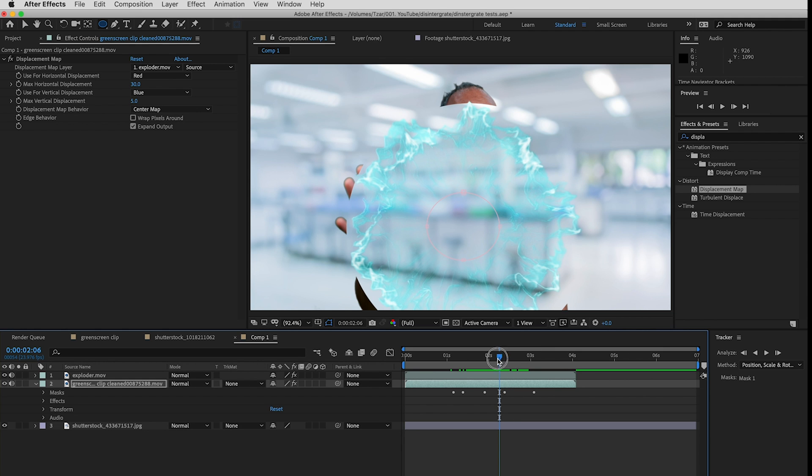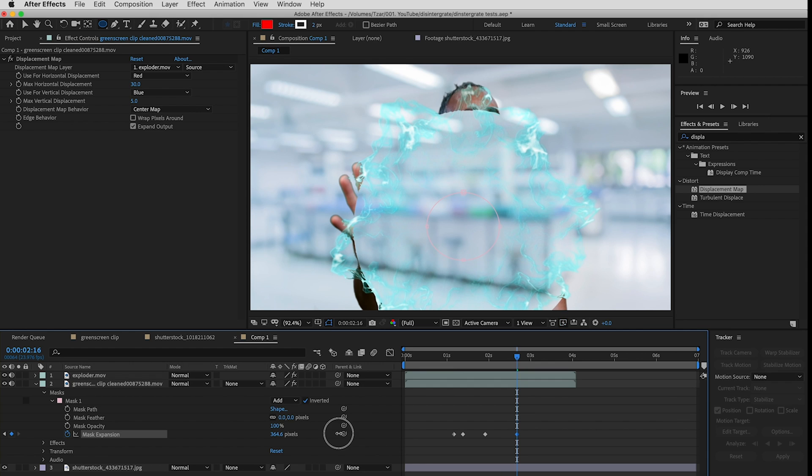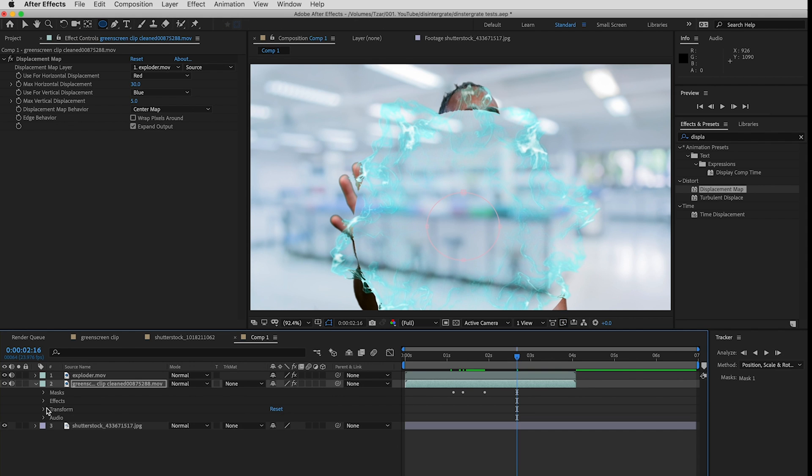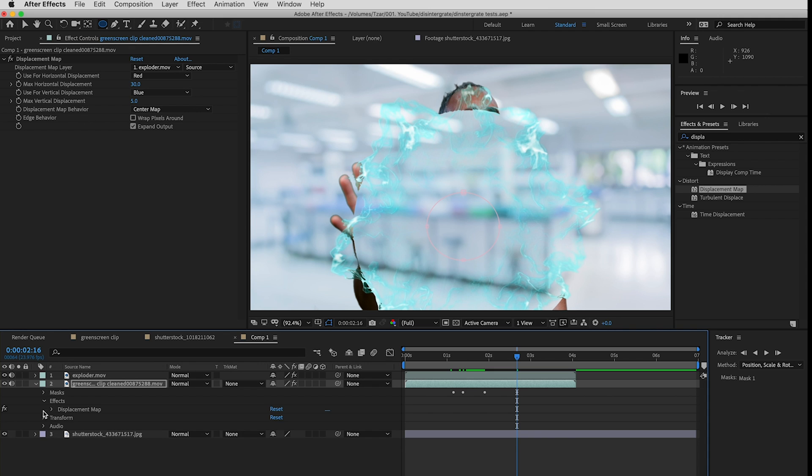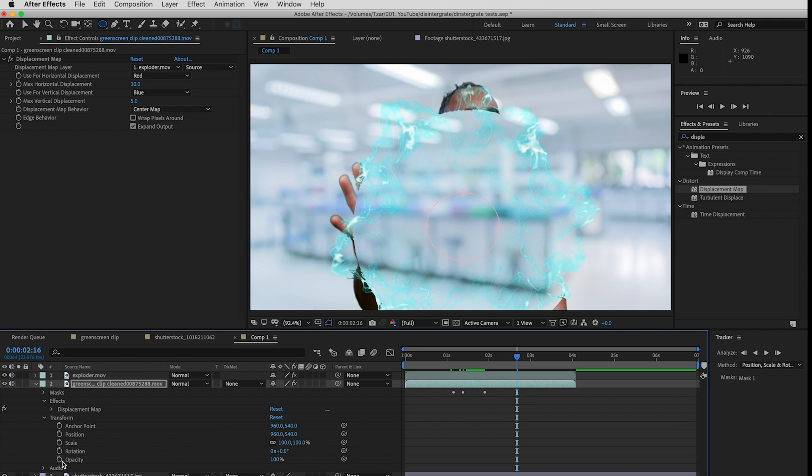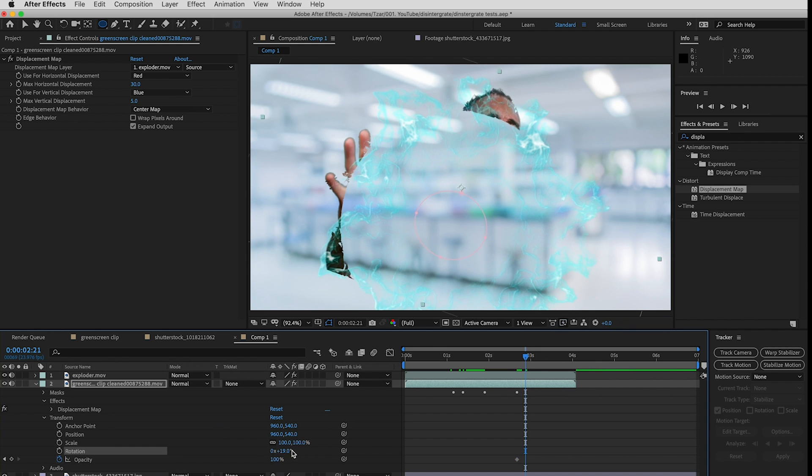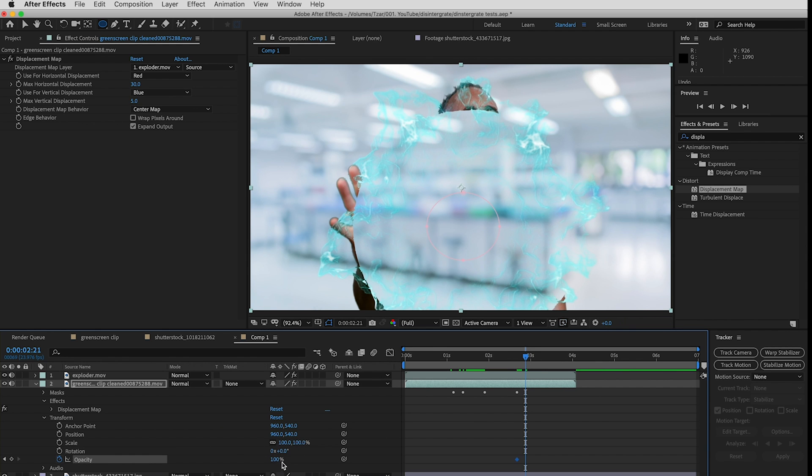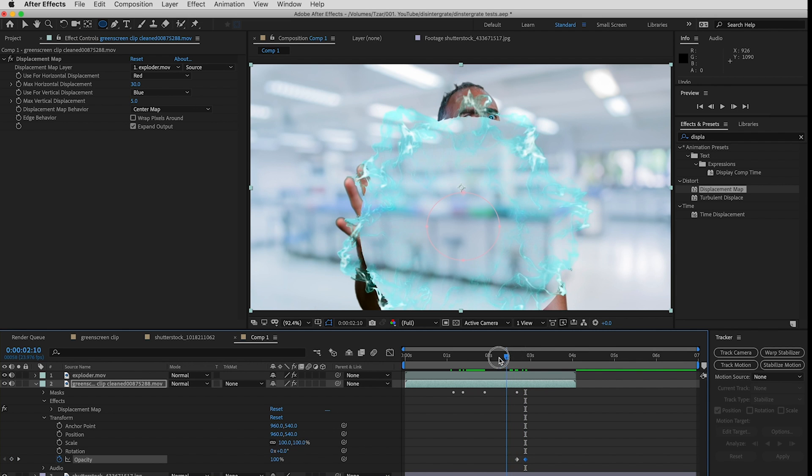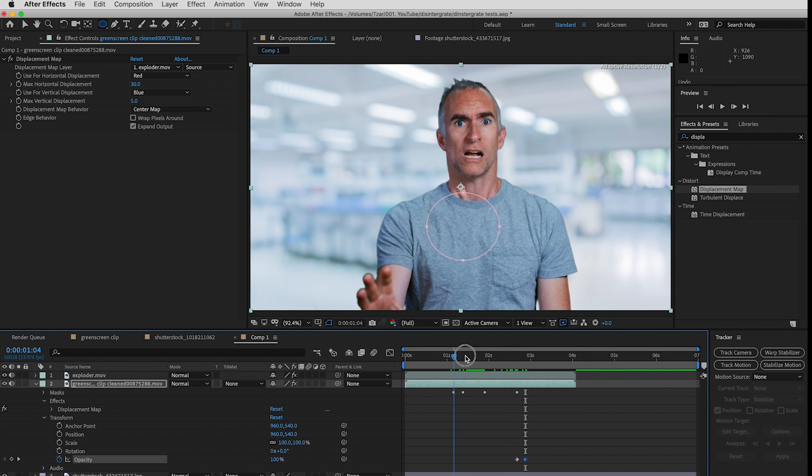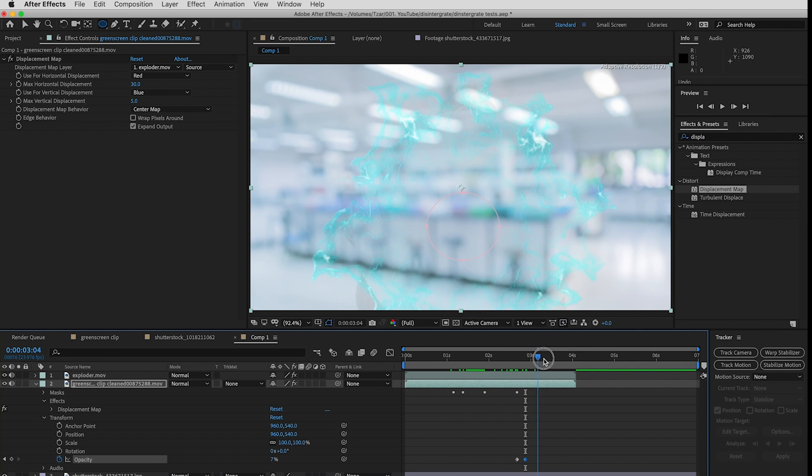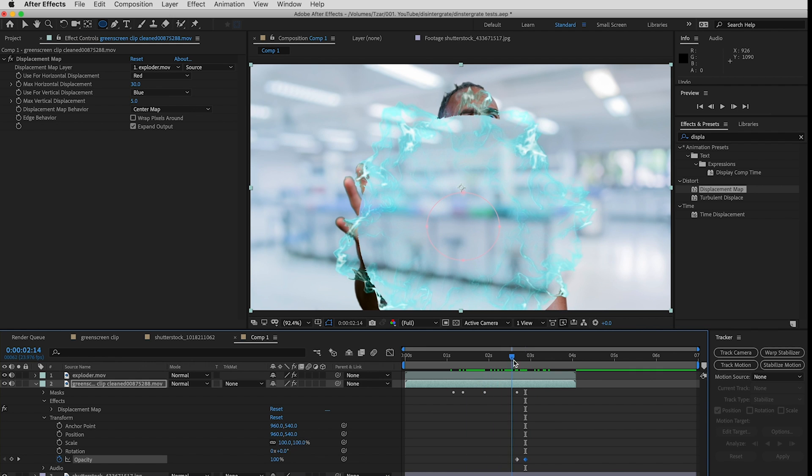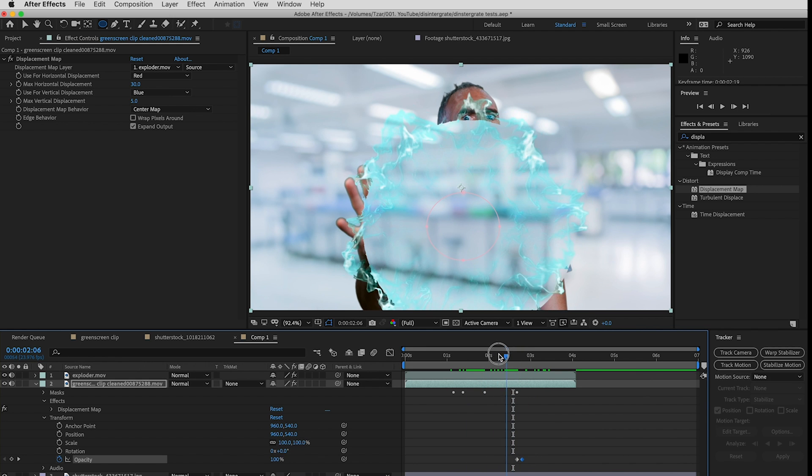So what I might do is go back to my mask, make this the widest point, and then here in the effects I will just key the opacity and after that I'll just fade the whole thing down. That'll happen a little bit quicker.